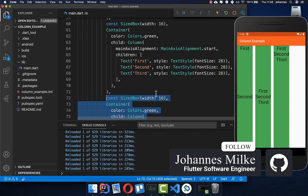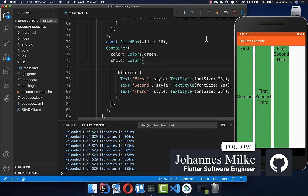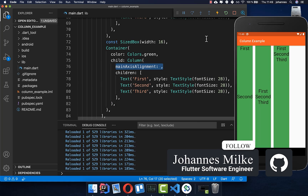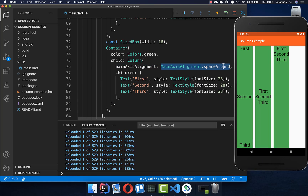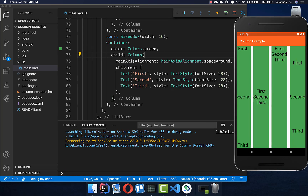Let's create another example. Here in our column we can also set the main axis alignment to space around. Now we have some space between our widgets, and also to the bottom and top sides we have space with space around.